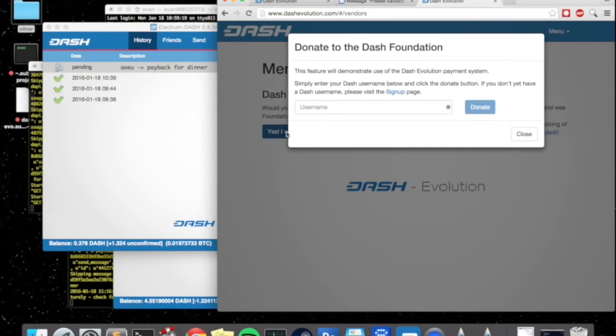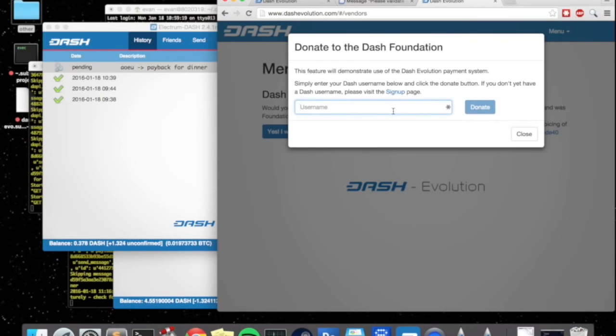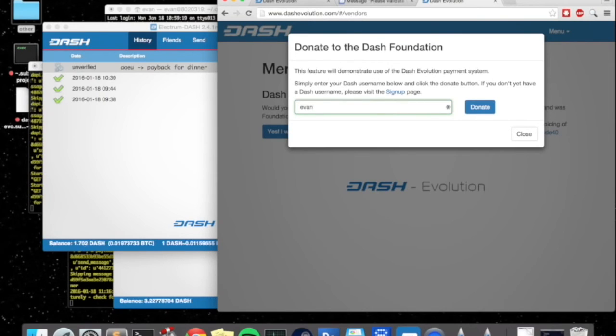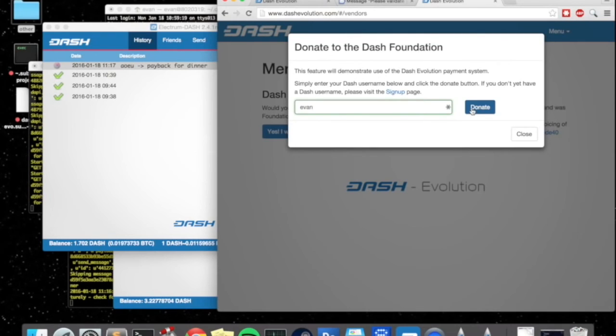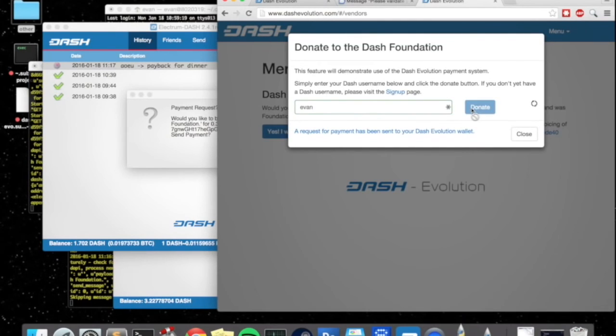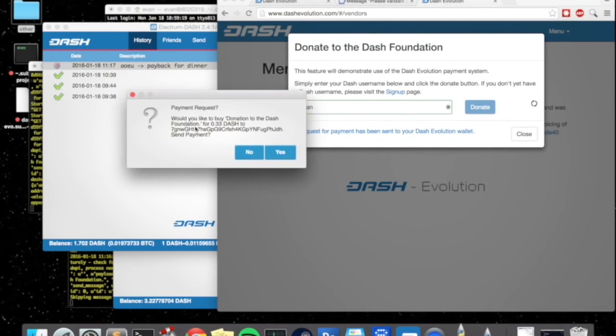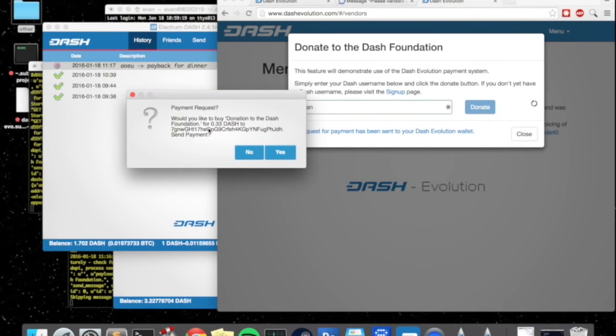So let's go ahead and test this out. So you click yes I would like to donate. And this is actually the pay with dash button here. So I'll go ahead and click donate here. Now we just propagated a message through the network. And you see here it's popped up payment request. Would you like to buy donation to the dash foundation for 0.33 dash?